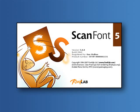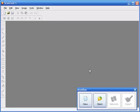Welcome to our introduction to ScanFont 5. ScanFont 5 is the quickest way to convert graphics into fonts.